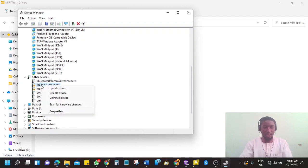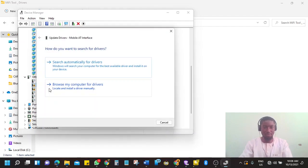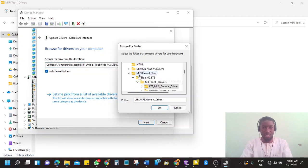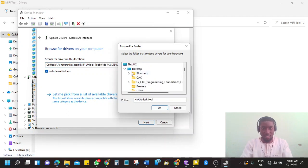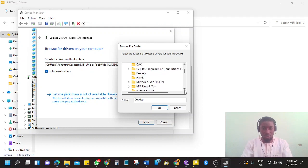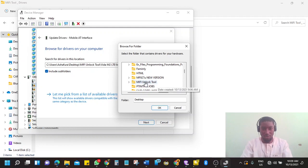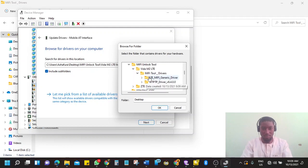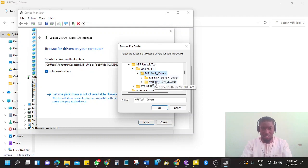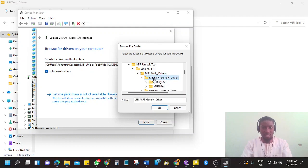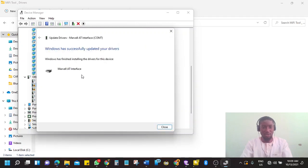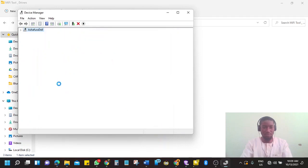Right click on each of the devices. Go to update driver. Browse my computer, click browse. And then you need to locate the folder. In my case, the folder is in desktop, in MiFi, MiFi unlock tools, then Vida M2LTE, MiFi tools and driver. And under it, I have the LTE MiFi generic driver. So click on this folder, and then OK. Then click next. It will install the Marvel AT interface. Close this.